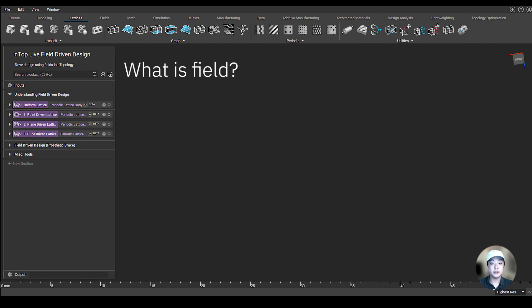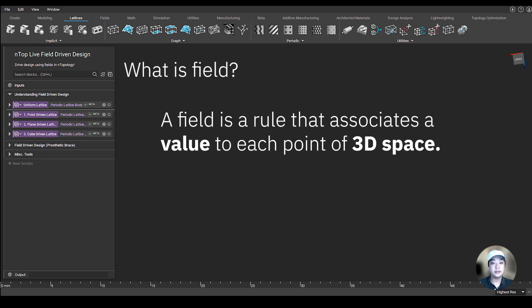So what is a field? A field is a rule that associates a value to each point of 3D space.